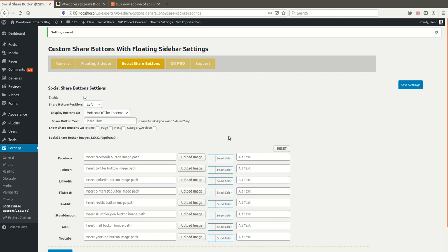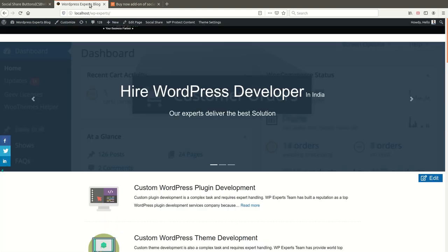'Show Share Buttons On' lets you select pages or post types where you want to show the share buttons. For example, check Home Page to show only on the home page, check All Pages for all pages, check Blog Post to show only on posts, or select Category Archive Pages to show on archive pages.